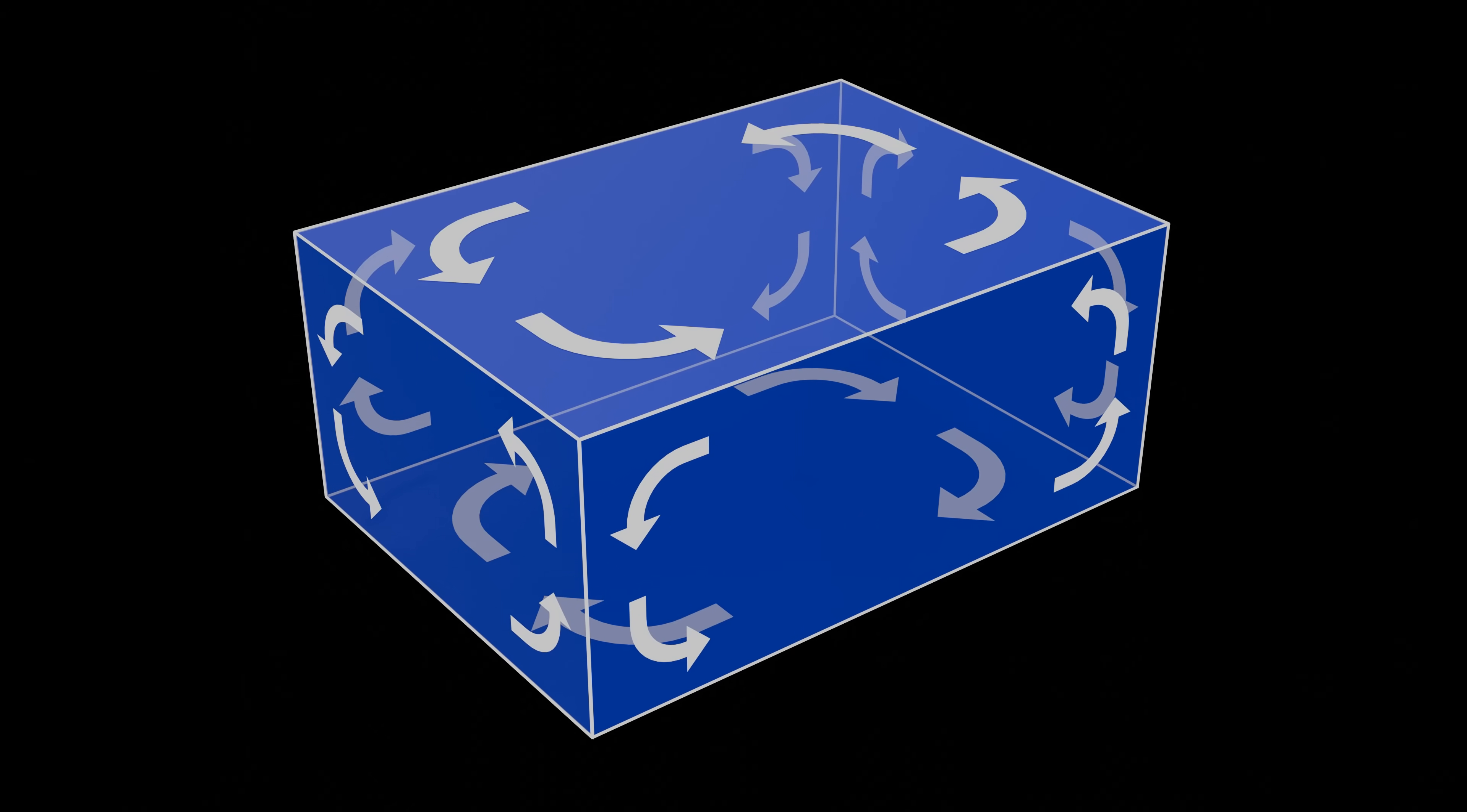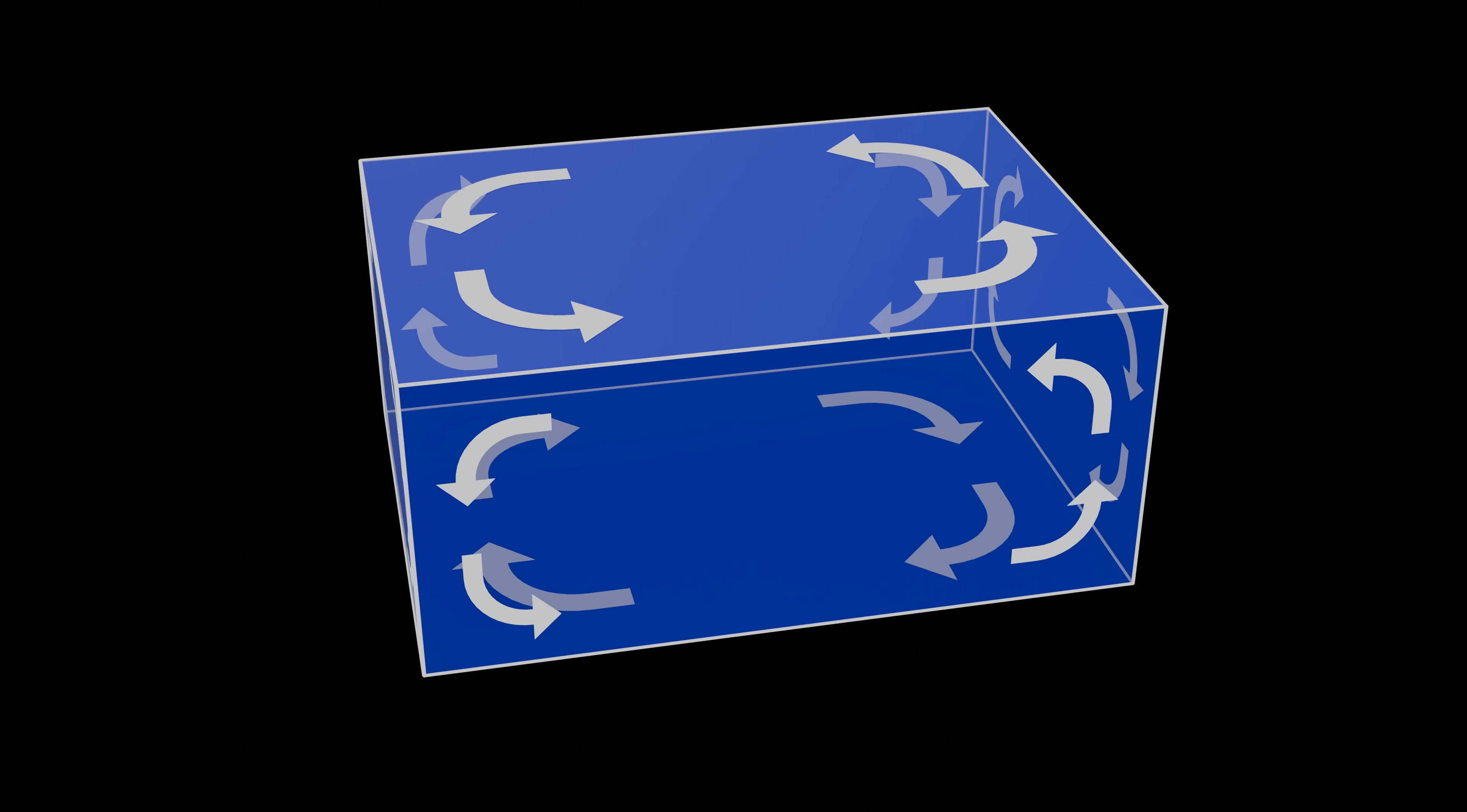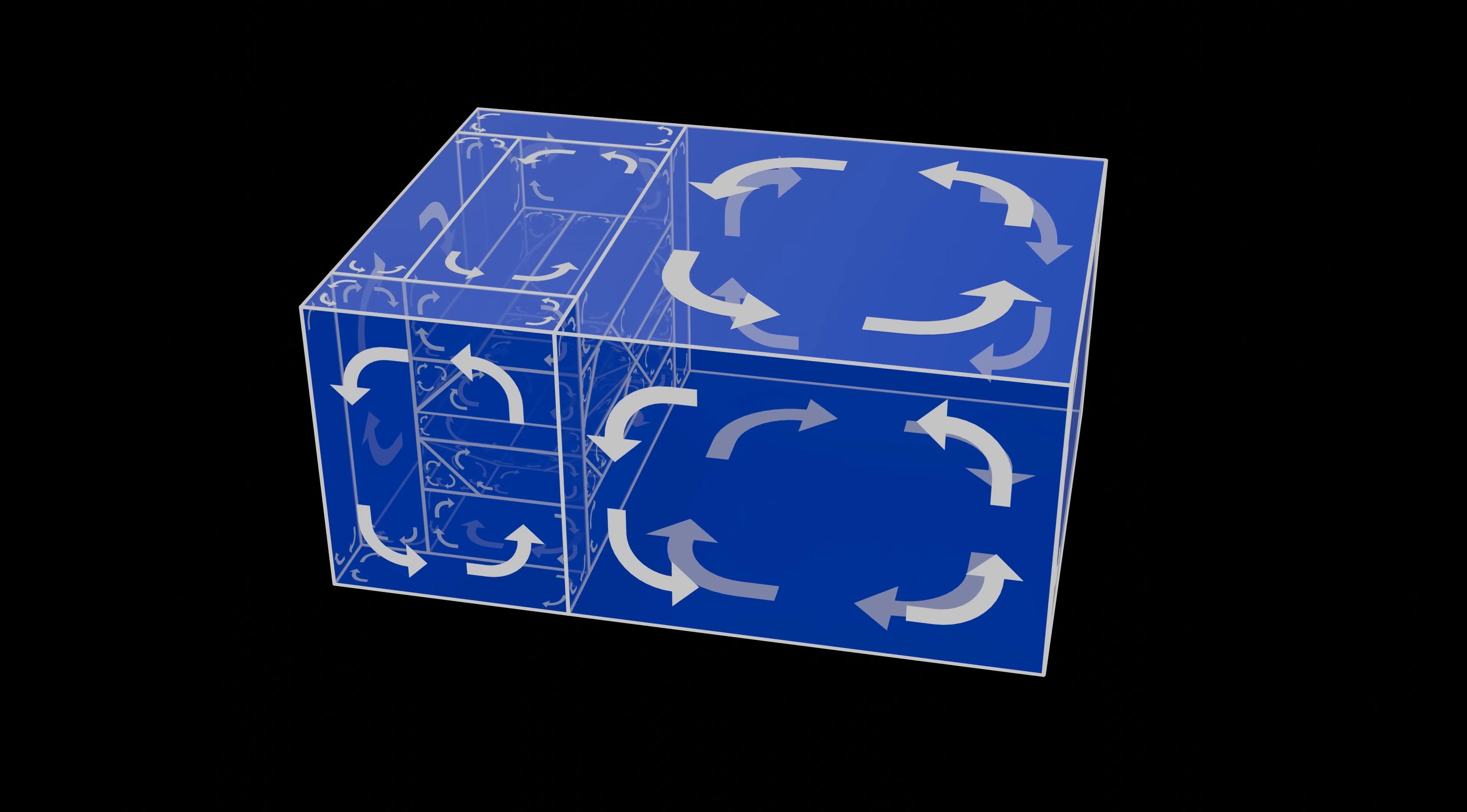As with most BSP algorithms, Portalization operates recursively. We start off with a large cuboid that contains the entire space. This space is split in two by the root node's splitting plane. Each child is then split by its splitting plane, and so on, until only leaves remain.